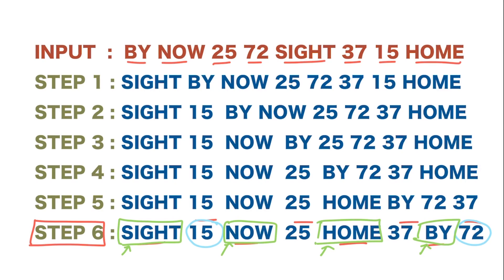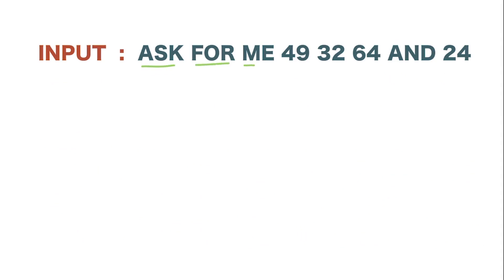Now let us see one question. Here they have given an input. The input is: ask, for, me, 49, 32, 64, and 24. Now let me write down the steps for this. You can also try for yourself.